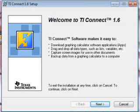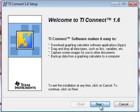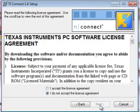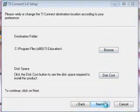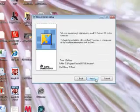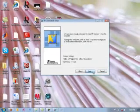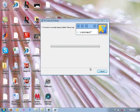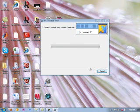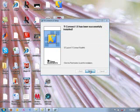Hit next. Yes, we've exited everything. Accept the license agreement and use the default installation location. It'll take a few minutes to install. And we're finished.